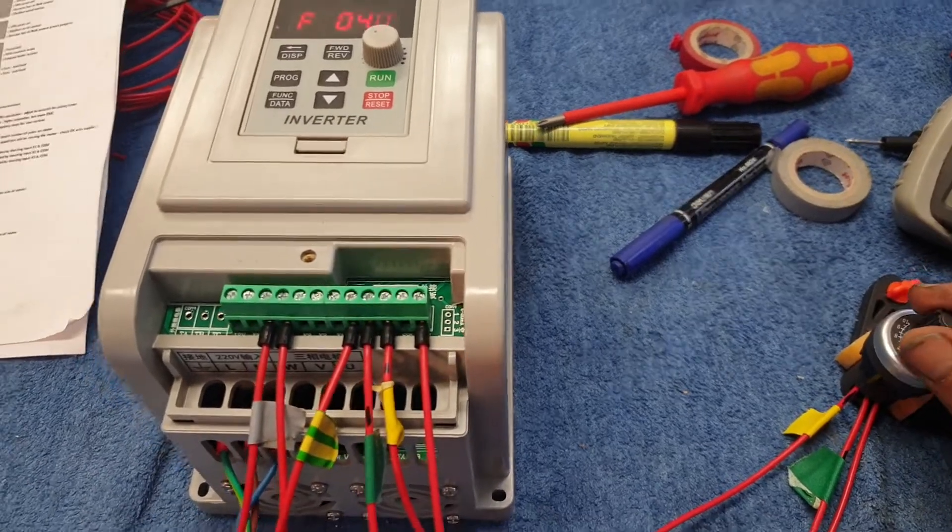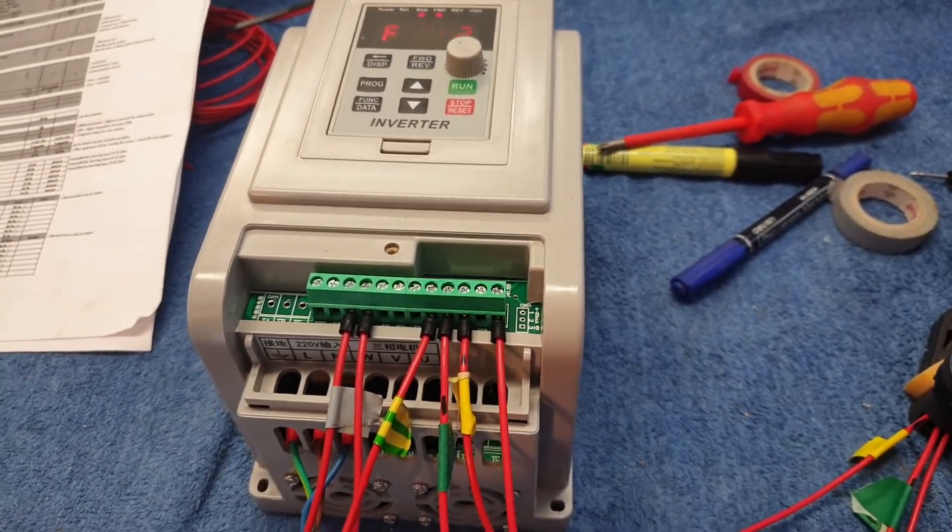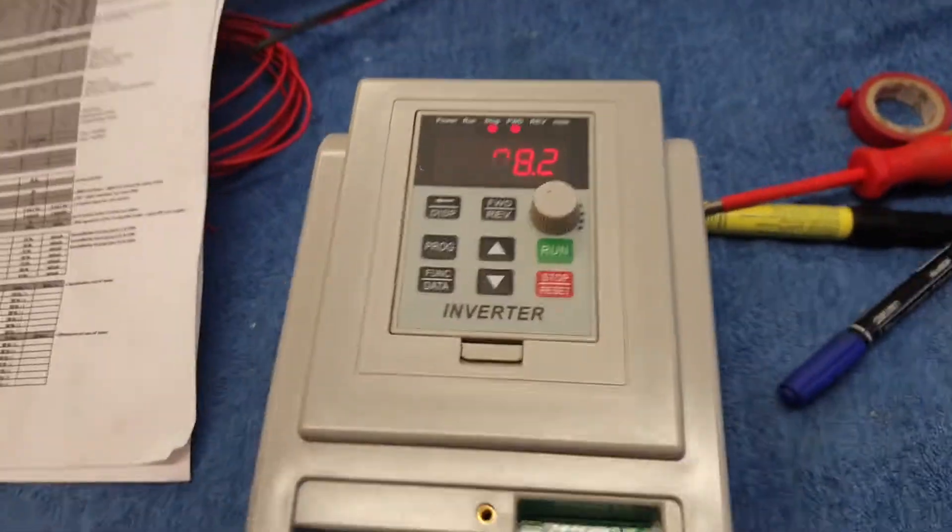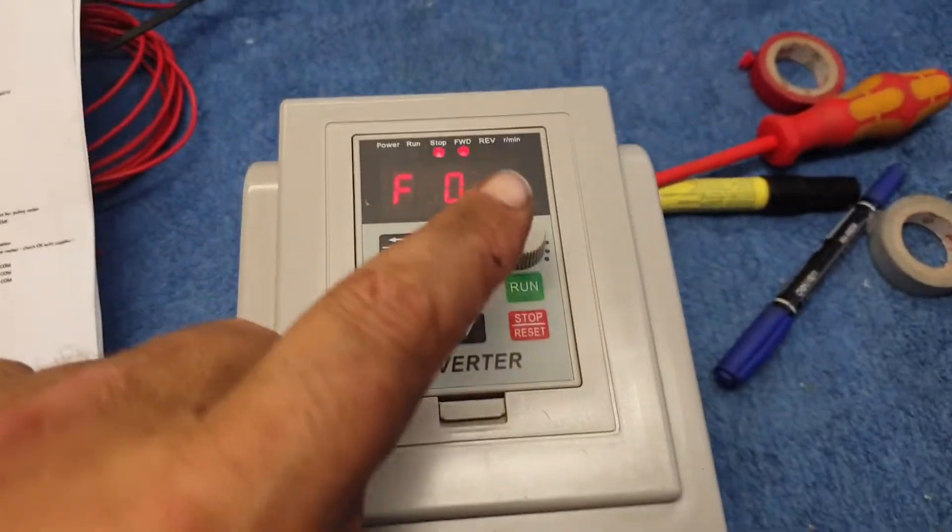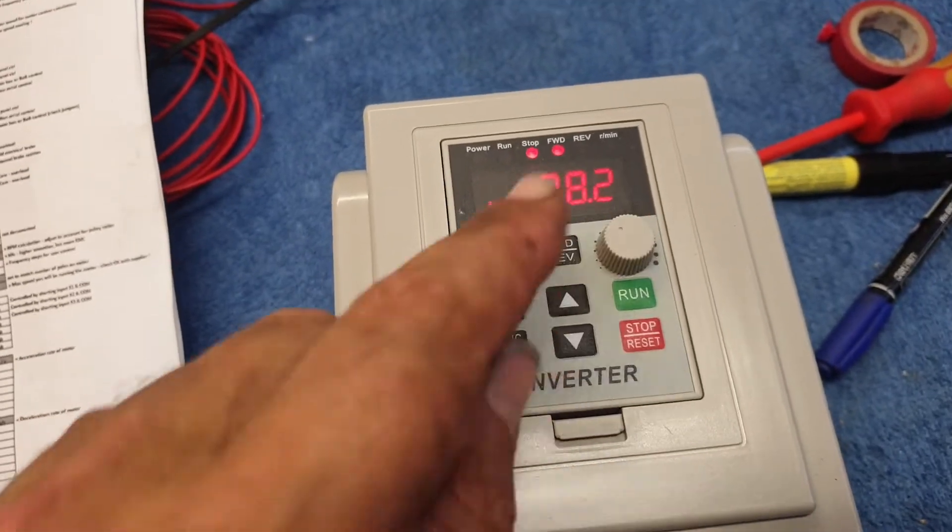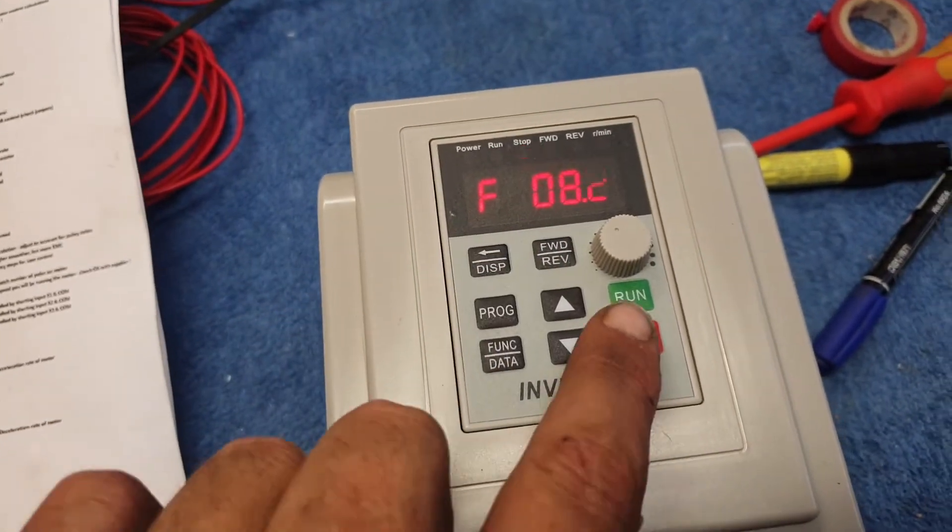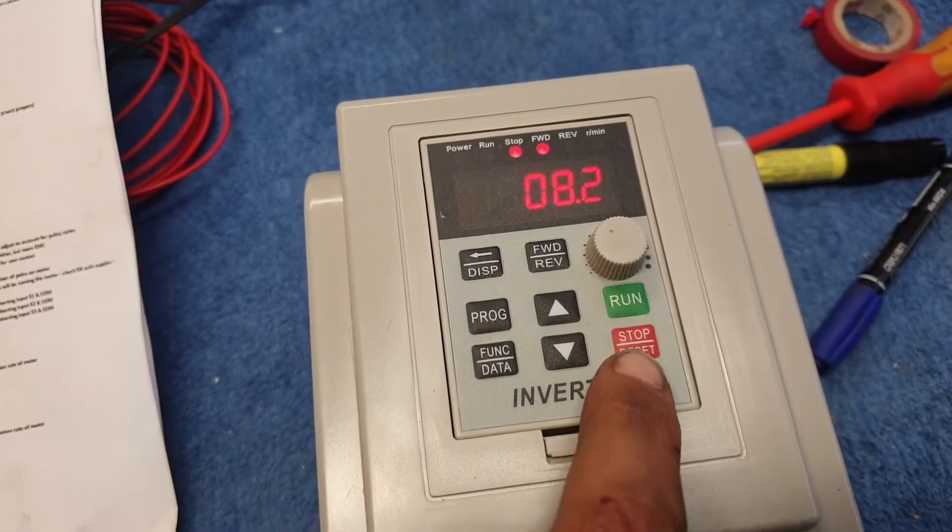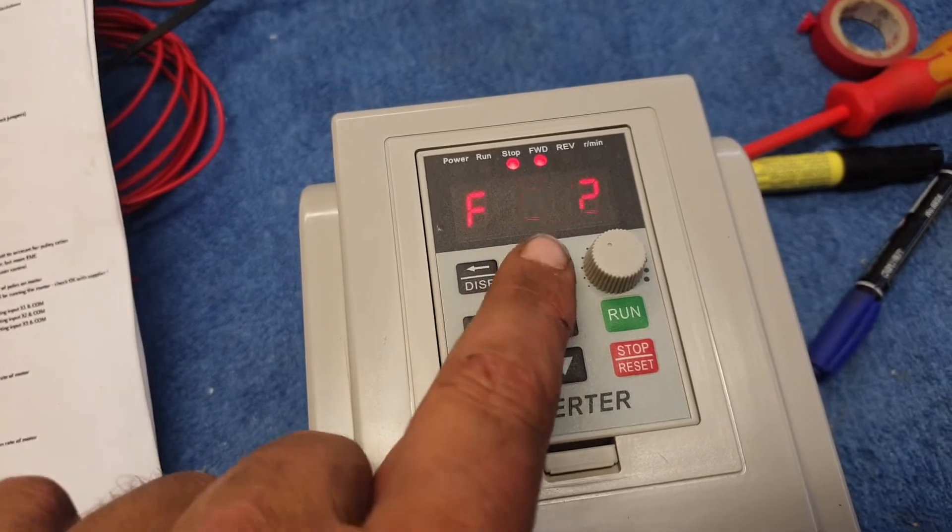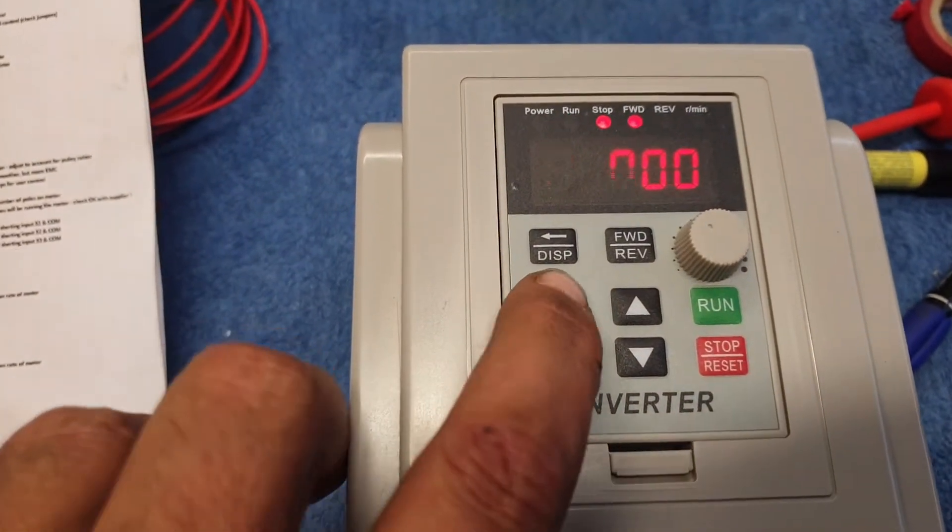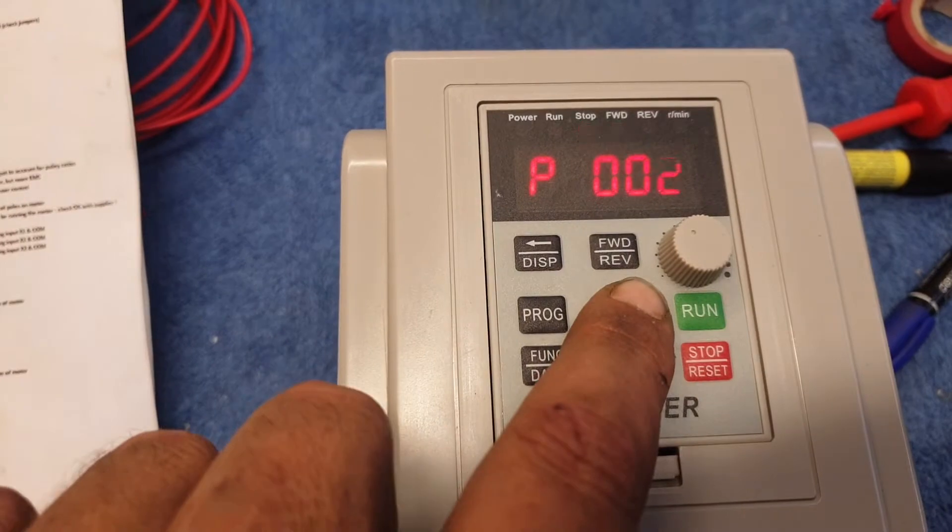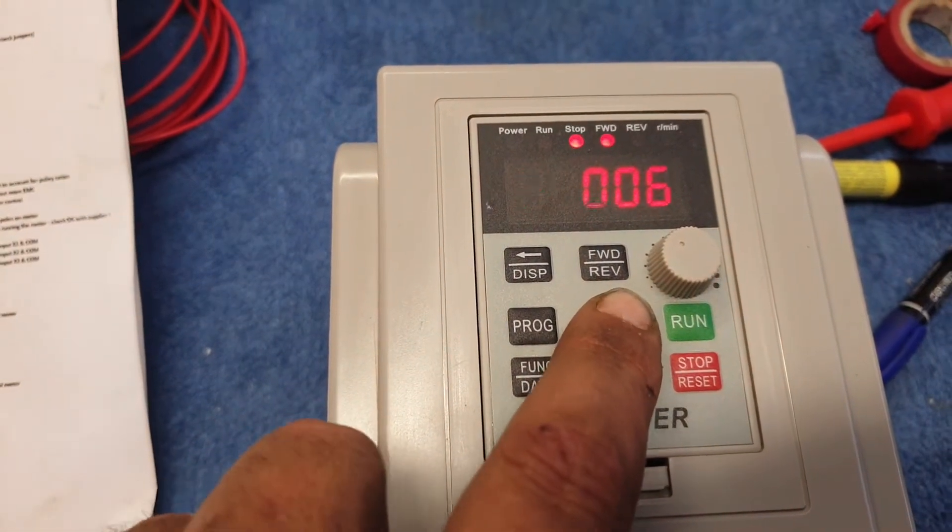From the factory, this is set so that this potentiometer regulates the speed and you run it or stop it forward and reverse with the switches. To change that, you go into Program up to Program 10.